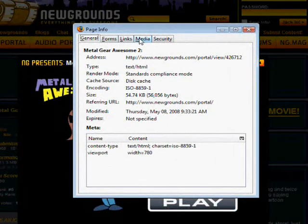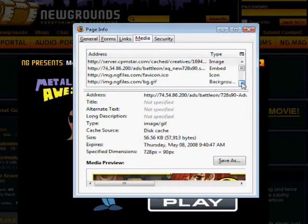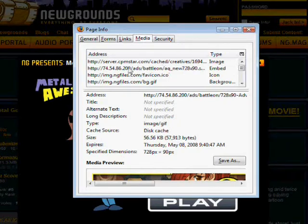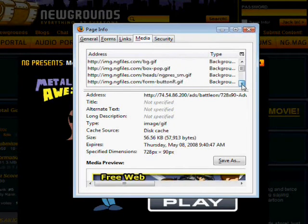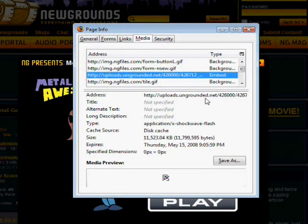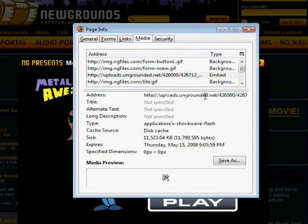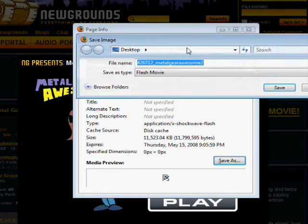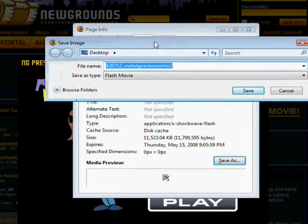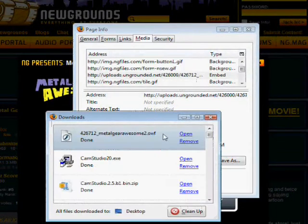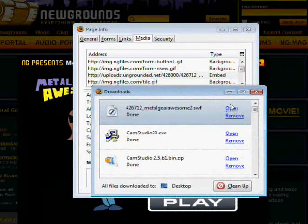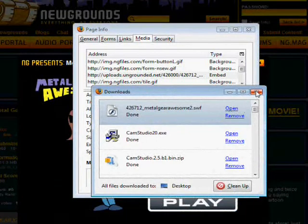Go down and find the one that says embed and it's uploads.ungrounded.net. Then you're gonna go down there and click save as. You can name it whatever, wait for download.